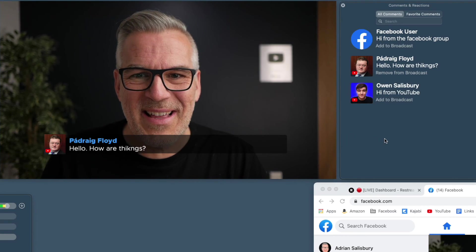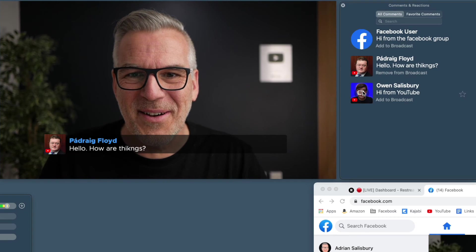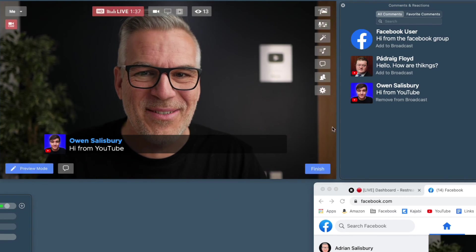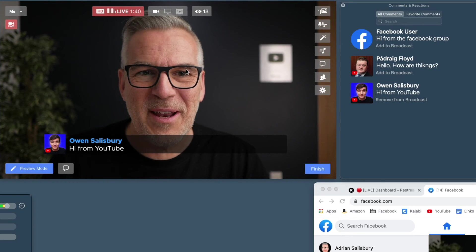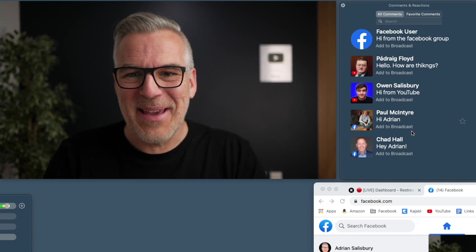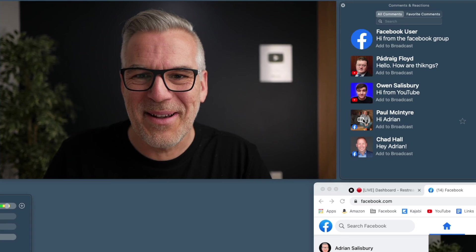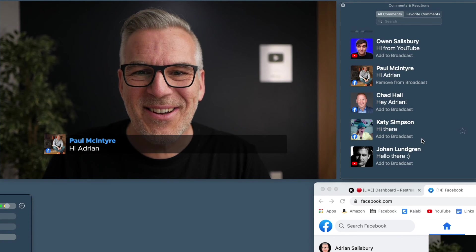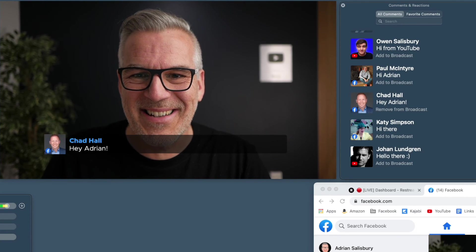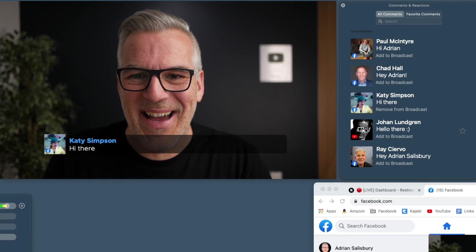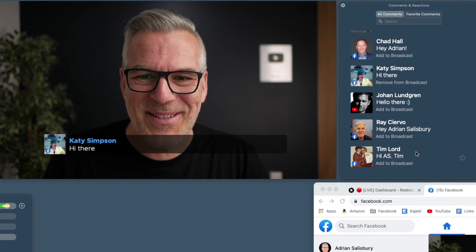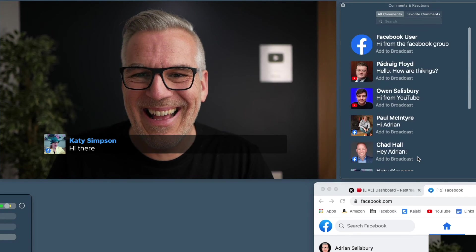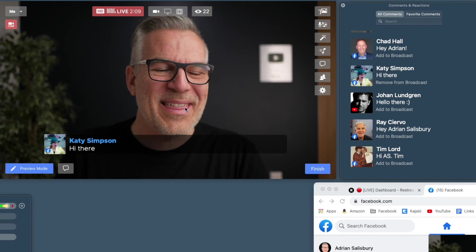The rest of it, there's Owen who's on YouTube as well. So you can see again, the little YouTube comments. We'll see if anybody's coming on from Facebook. Here's Paul McIntyre and Chad coming on from Facebook. Fantastic. So just notice the difference there. Katie's on, we can bring these in, Johan's on, Ray's on. Awesome. Tim Lord's on. Cool. Love it. All right. So thank you so much.